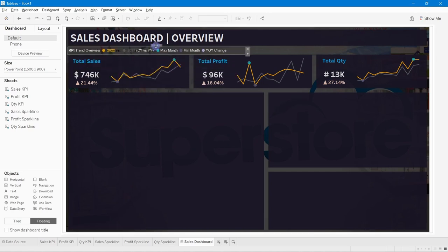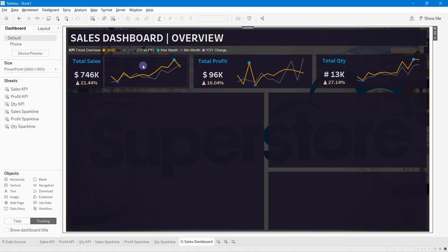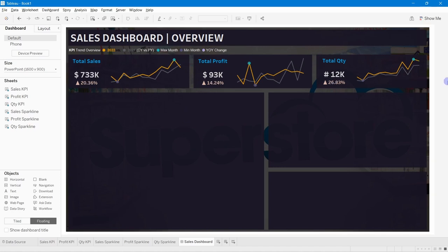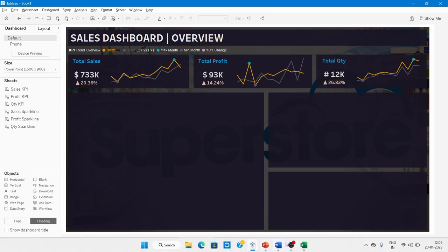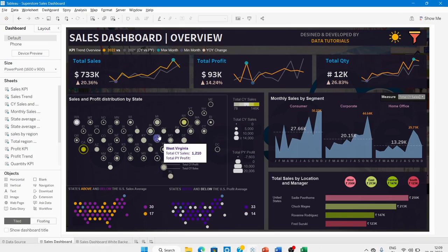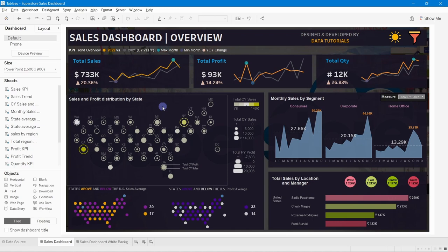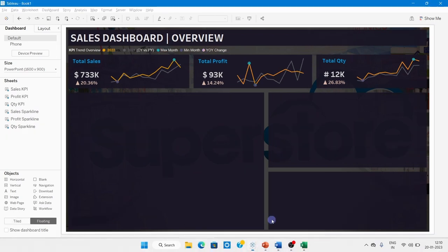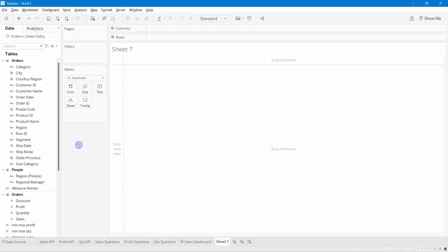Position the legend text on the dashboard. It now indicates the 2022 current year color, 2021 previous year color, minimum and maximum month markers, and the year-on-year change color. Next, we'll design the map chart — a custom hex map showing sales and profit by state.